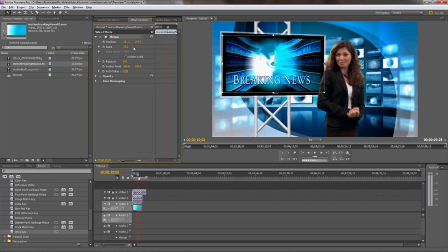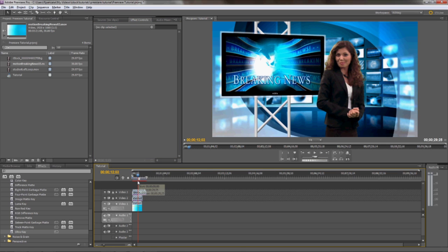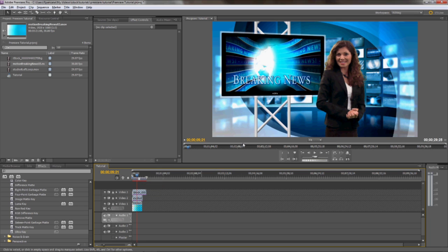So basically, you can edit your b-roll footage to whatever your talent is talking about on this layer, and the monitor will display footage and imagery along with the dialogue of your talent. Once you're finished up, you can render out the movie for web or TV, and that's pretty much about it.